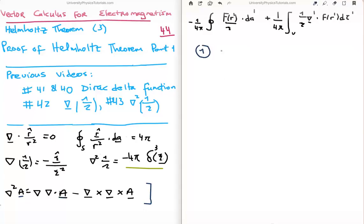We're going to do something similar with equation 2 in the next video, and when we look at it we'll be able to eliminate two of the integrals, leaving us with one term being the scalar potential — called V for electricity — and a magnetic vector potential for the magnetic field. Thanks for watching; please pass it on to your friends, subscribe to my channel, and leave a comment below.